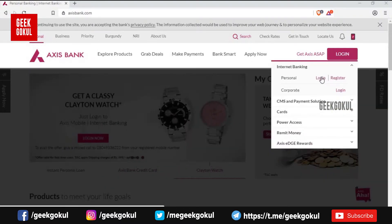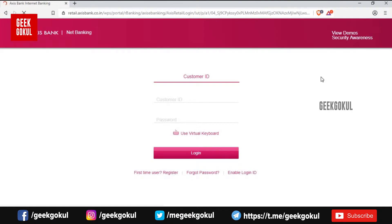Click the dropdown. Click the login option. Click the login page.